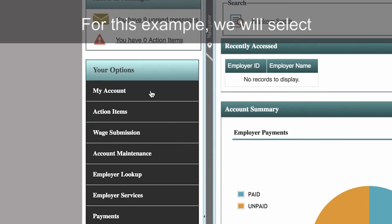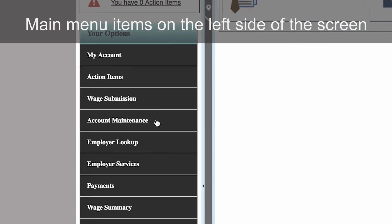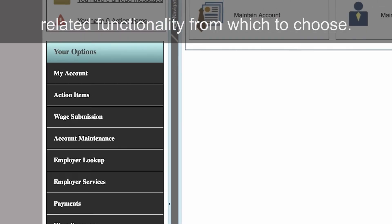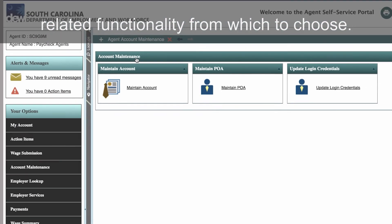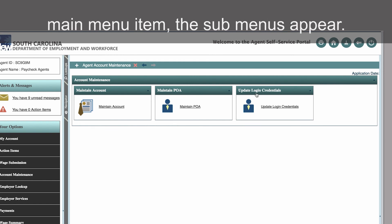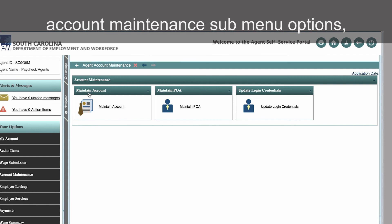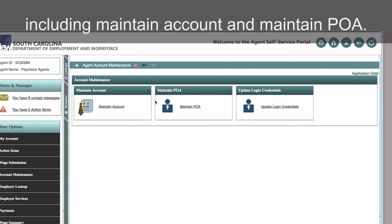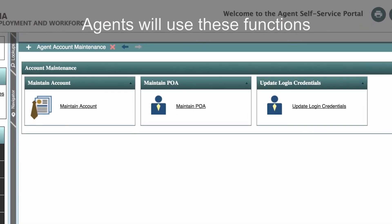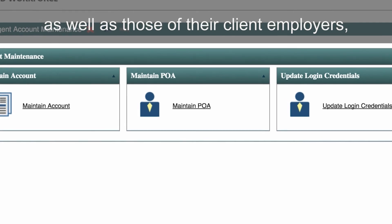For this example, we will select the Account Maintenance main menu item. Main menu items on the left side of the screen may have a set of submenus with related functionality from which to choose. After clicking the Account Maintenance main menu item, the submenus appear. In this case, we see that there are three Account Maintenance submenu options, including Maintain Account and Maintain POA. Agents will use these functions to maintain their own accounts, as well as those of their client employers, and to interact with the department.